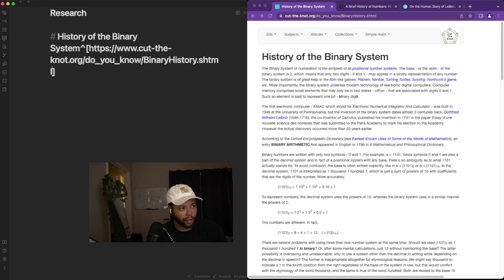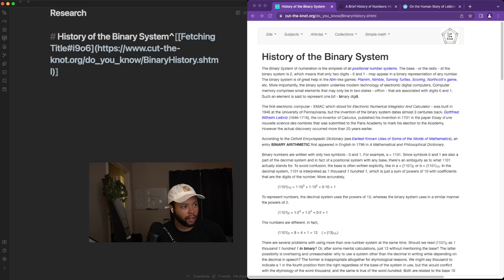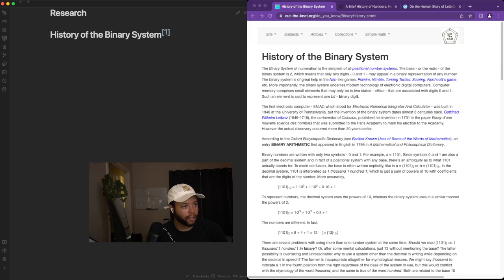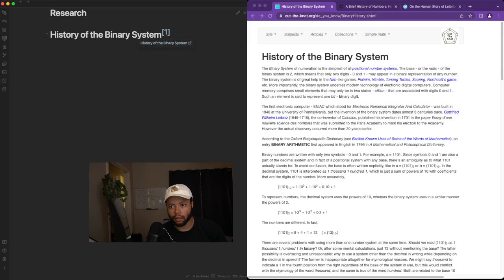and then I can control-shift-E. This will fetch the title using auto-link title. And then I can hit this, and then I can hover this, and there's the link to history of the binary system.